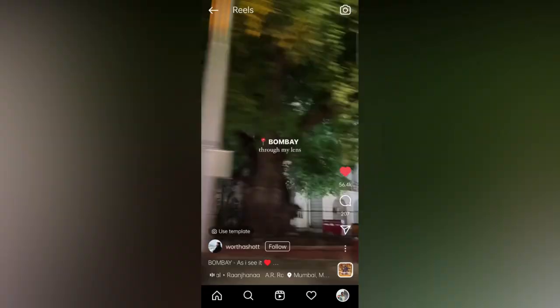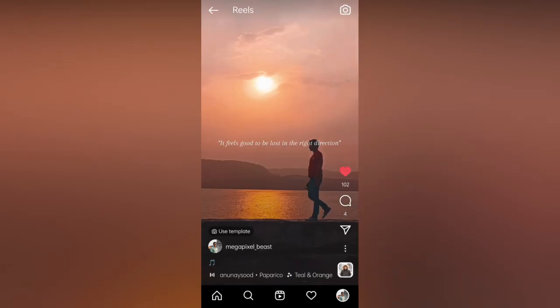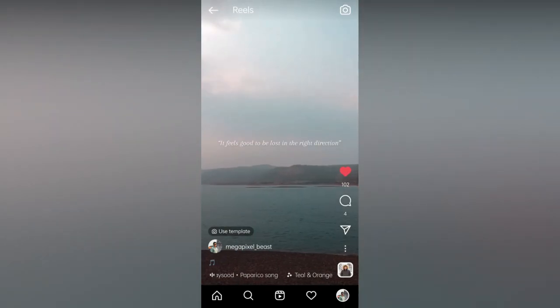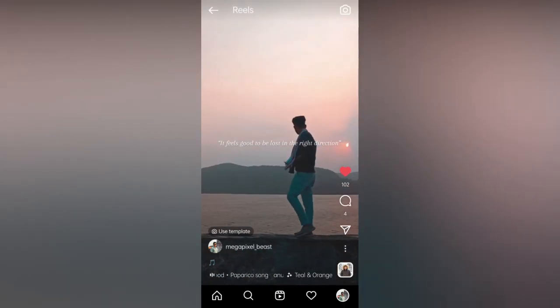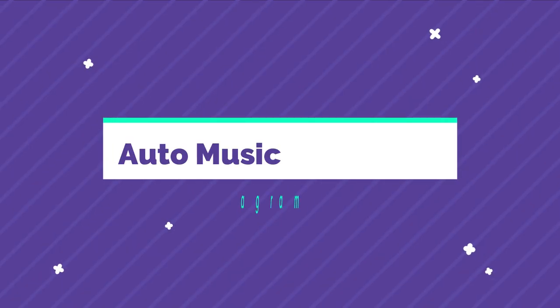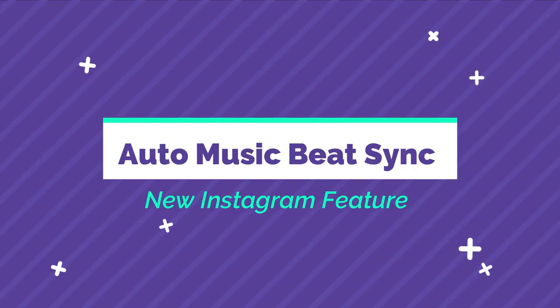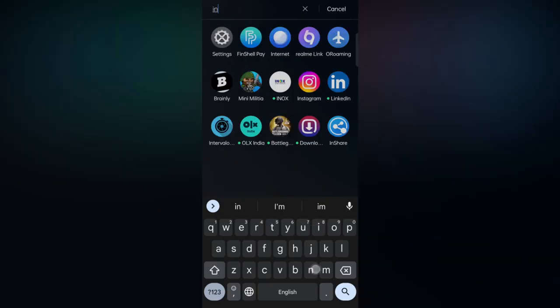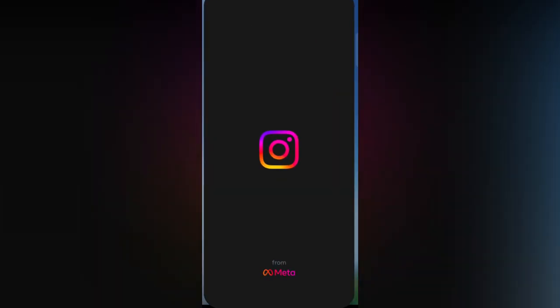Do you want to create such an awesome reel with the Instagram app? If yes, then watch this video till the end. Hello everyone, welcome back to my channel Megapixel Beast. Today I am going to introduce the Add to Music Beat Sync feature by Instagram.